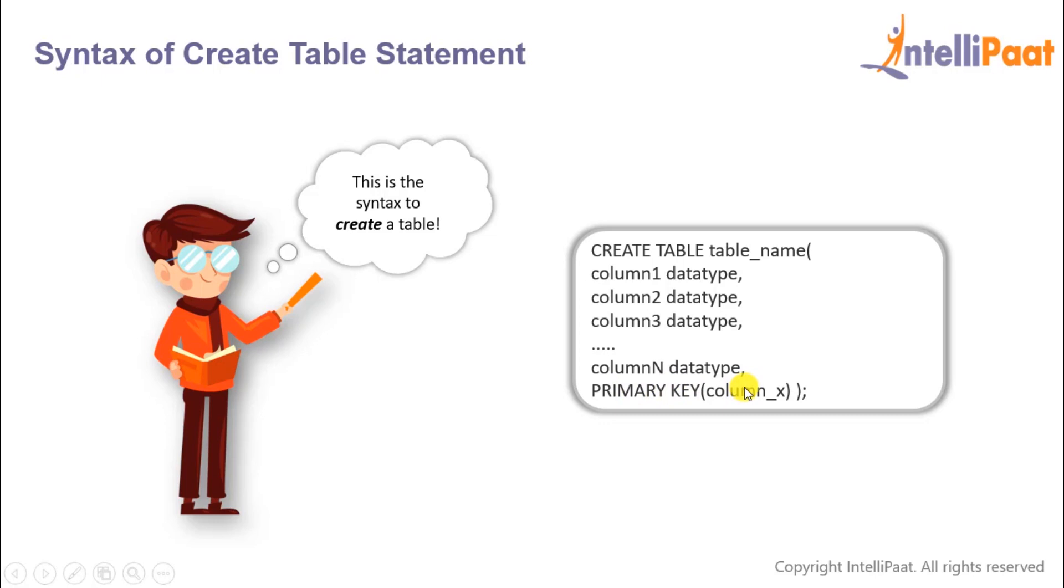As we have already learned in a previous session, a primary key basically helps us to uniquely identify all of the records in our table. And guys, also keep this in mind: a table cannot have more than one primary key.